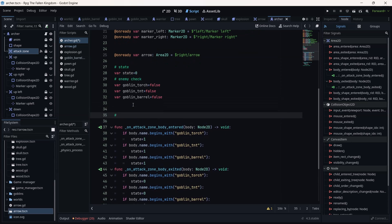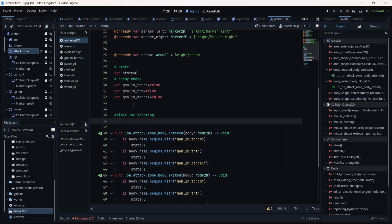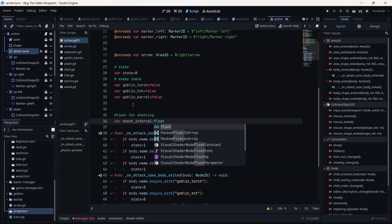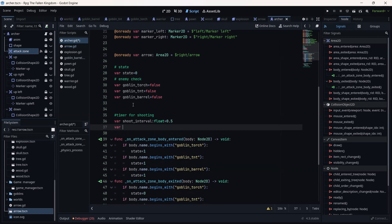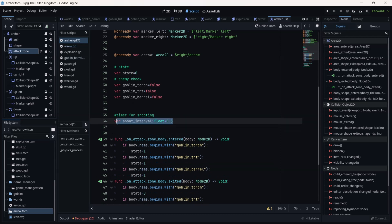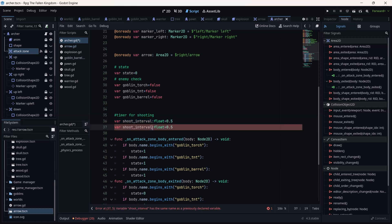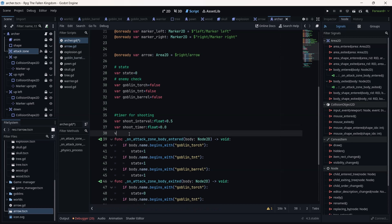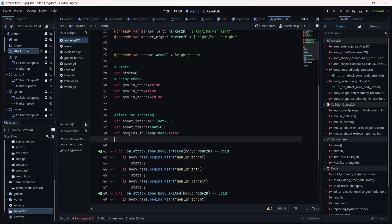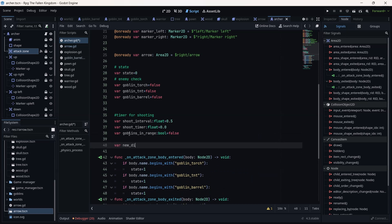Then let's create a timer for attacking, for shooting the arrows — we need a timer for that. So 'shoots_timer' and 'shoots_interval' first as a float equal to 0.5. Then 'shoots_timer' is equal to zero. I don't want my archer to shoot every single second — I need a respawn time. I also need a variable called 'goblins_in_range' to check if the goblins are in range. Now we can start our system of shooting after a delay.